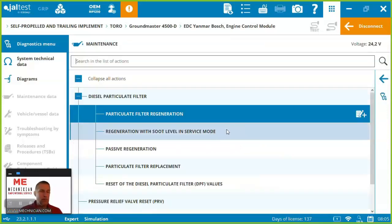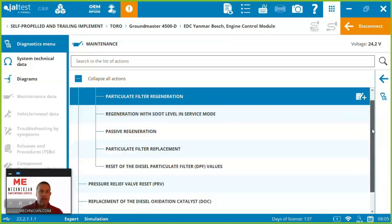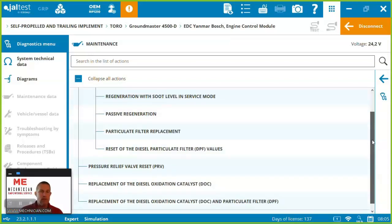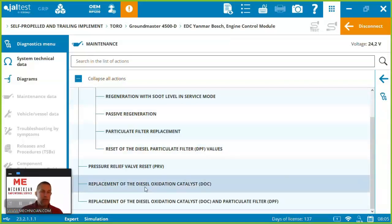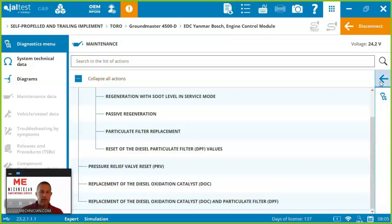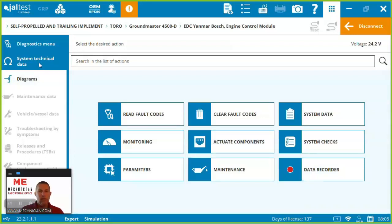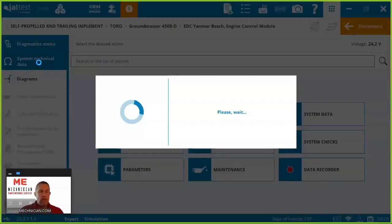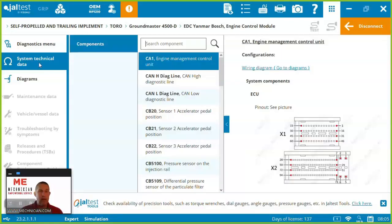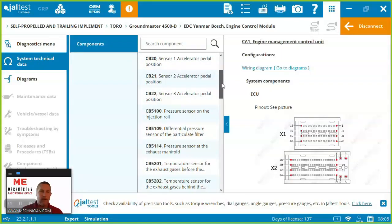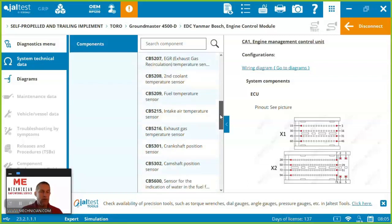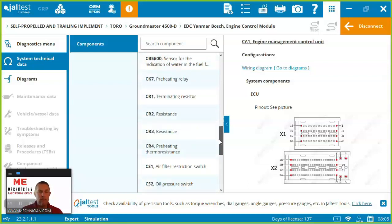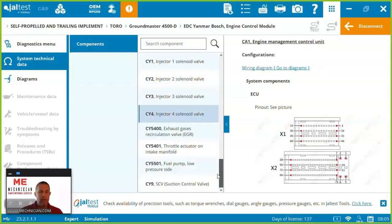All right so it's as simple as that to run any of the special functions inside Jaltest. You can see we're able to do this in service mode reset the values after regen replacing them. Lots of things here in terms of the after treatment system. And last being the data recorder so the other thing I mentioned there is some technical information that's embedded in here and you can see there's quite a bit we've got on the engine in order to support any technical needs you might have it's right here built inside.